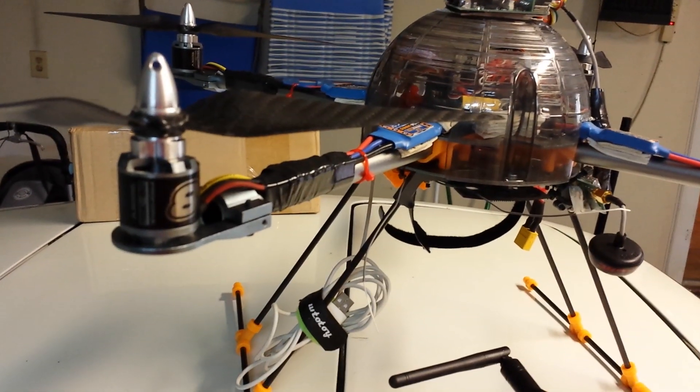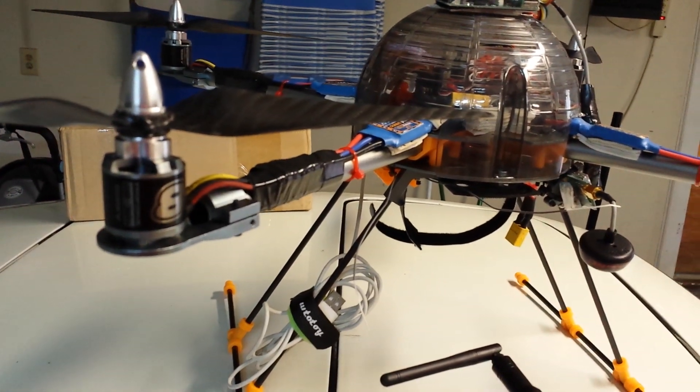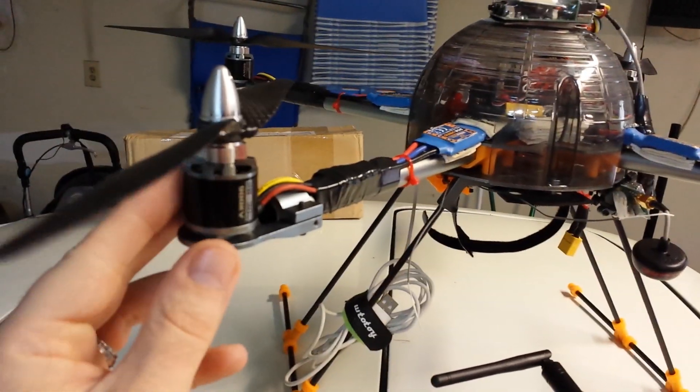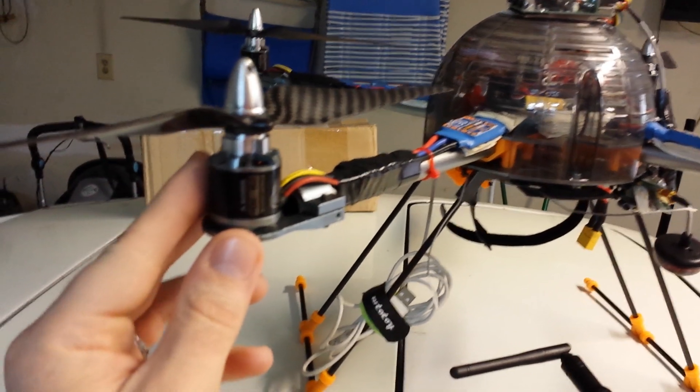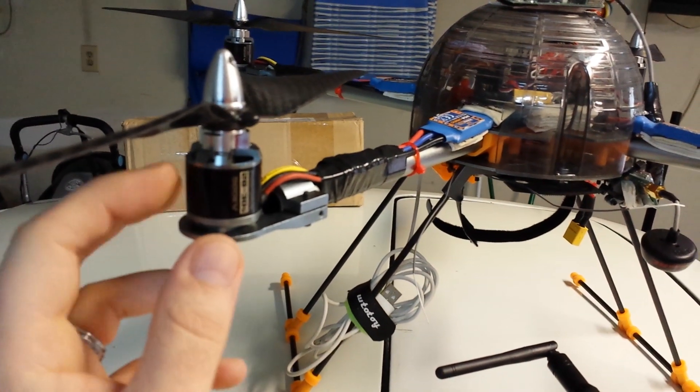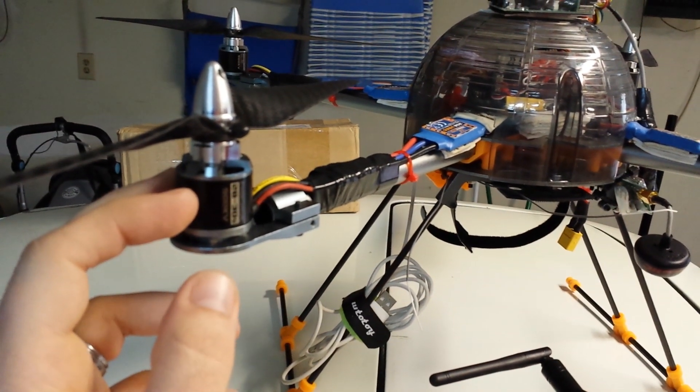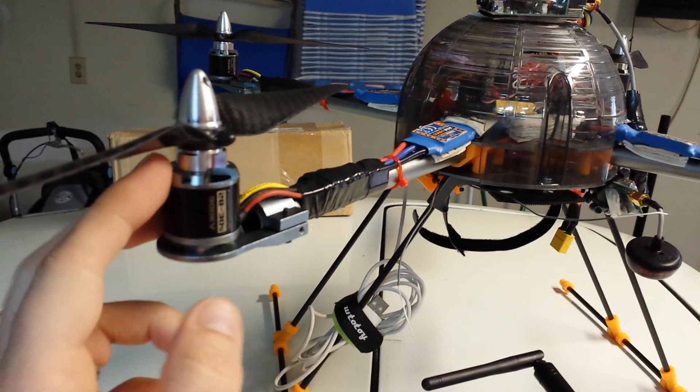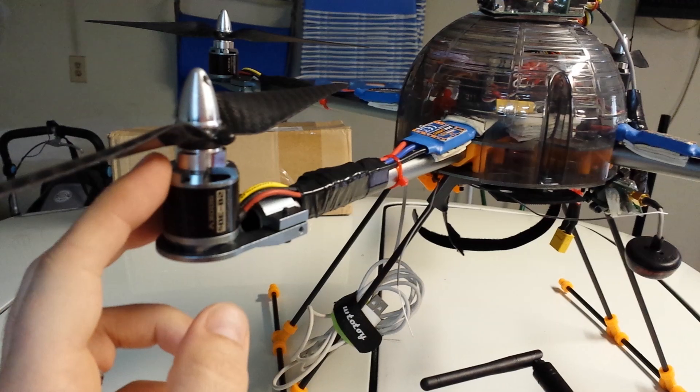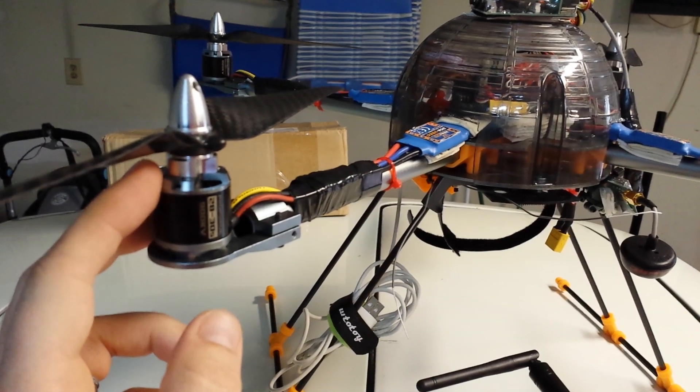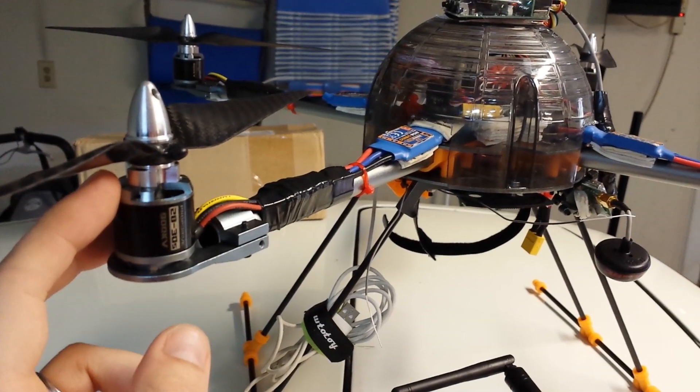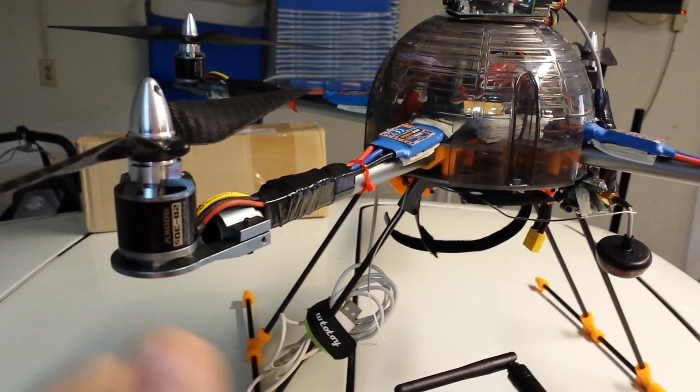Alright guys, just a little quick short review. Not really a review, kind of an overview of these motors. I like them better than the AeroDrive so far and I'll keep you guys posted, okay? Alright, bye.